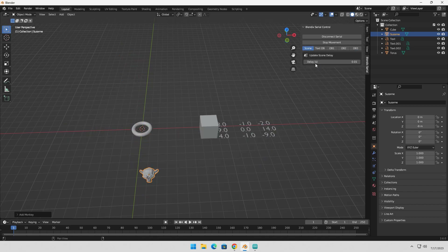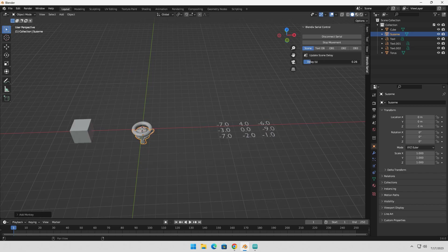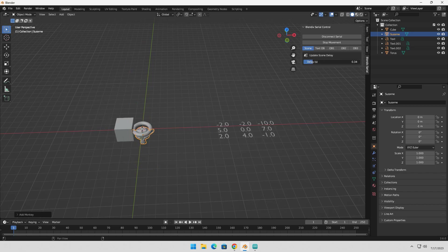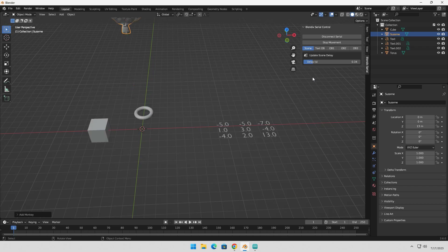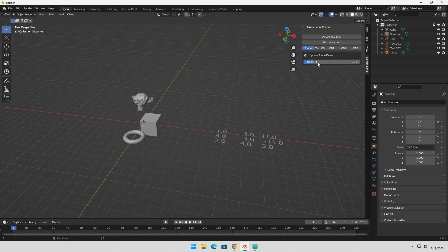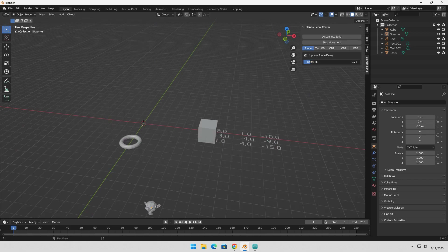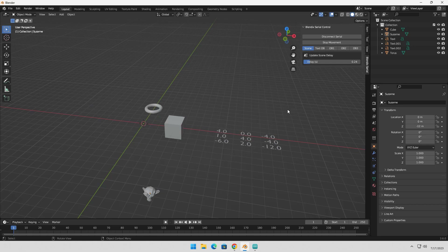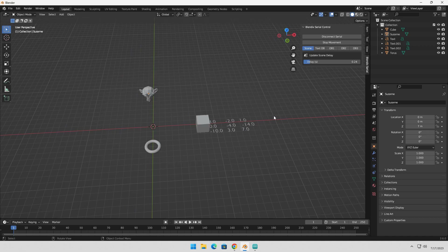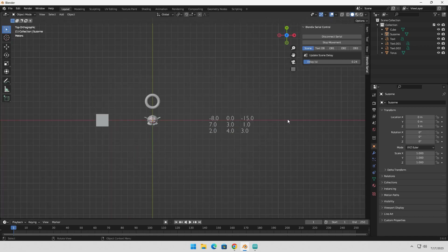In the Update Scene Delay tab, you can control how fast the scene updates and how often the visuals change in Blender by adjusting the delay value. If you choose a smaller value, the updates will happen more frequently, giving you a smoother real-time view. On the other hand, a larger value means slower updates and less responsive visuals. You can choose any value between 1 ms to 2 seconds.